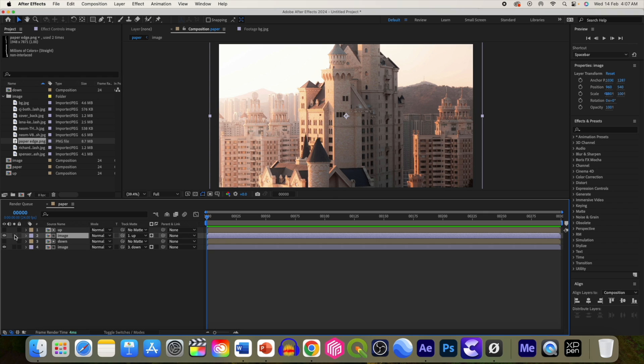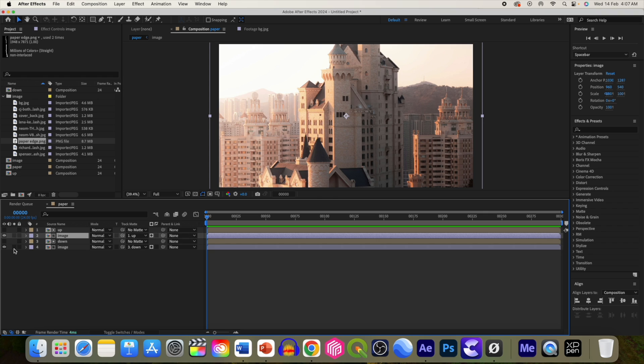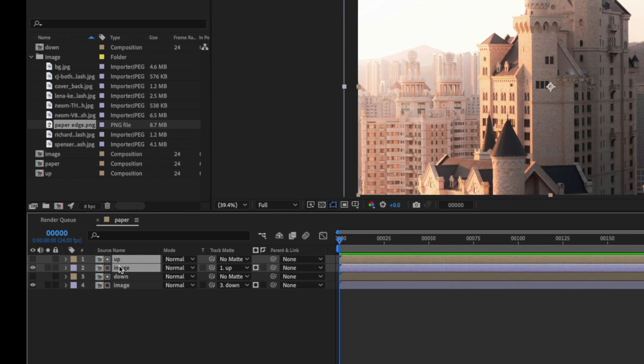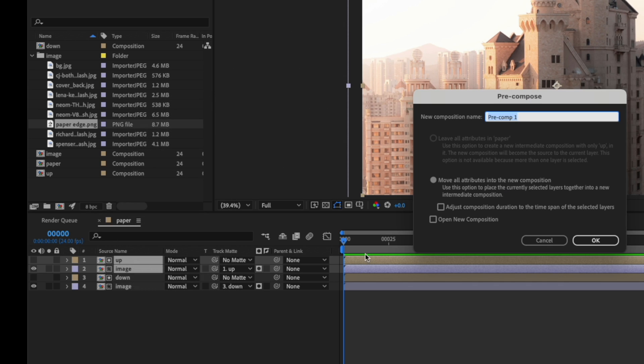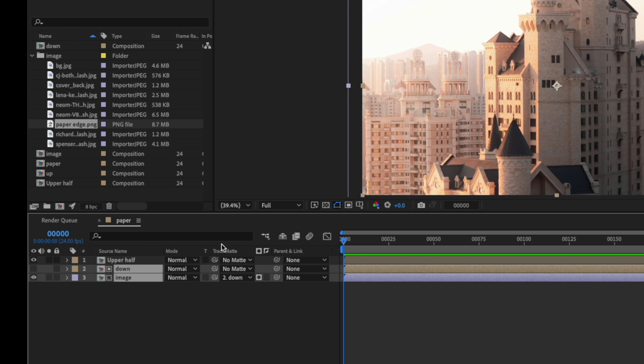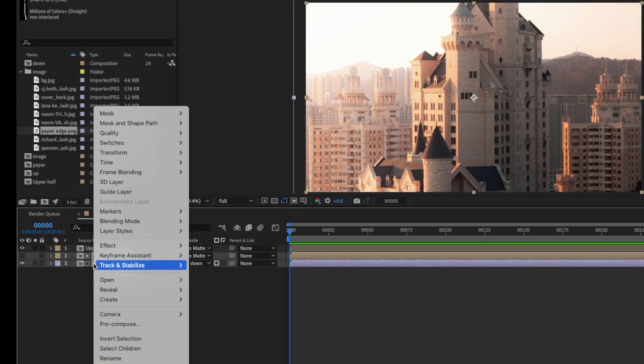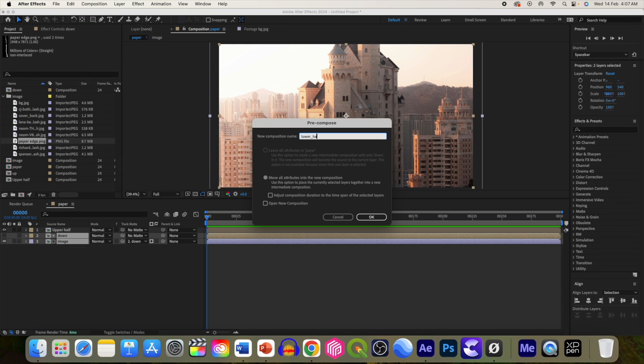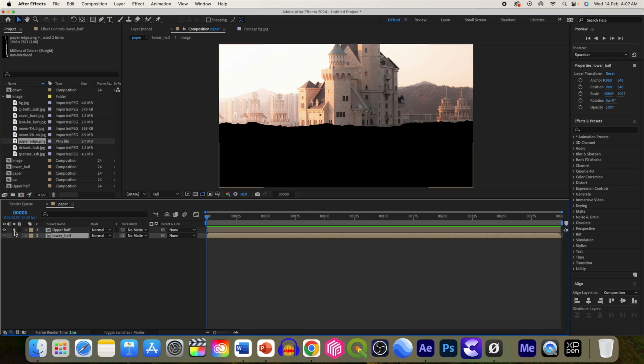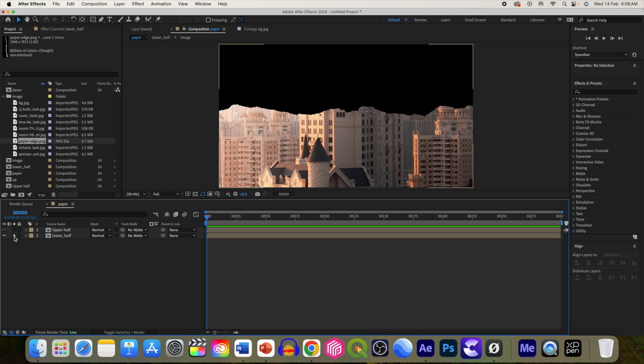So now we have this upper layer and we have this lower layer. Let's pre-compose it. So pre-compose it, let's call it upper half. And this one is the lower half. So we have upper paper tear and lower paper tear.